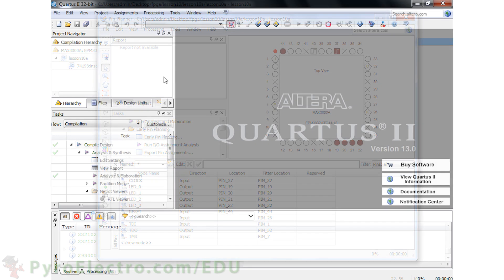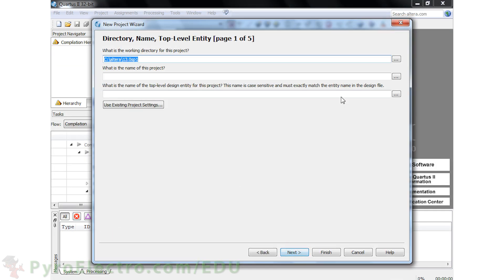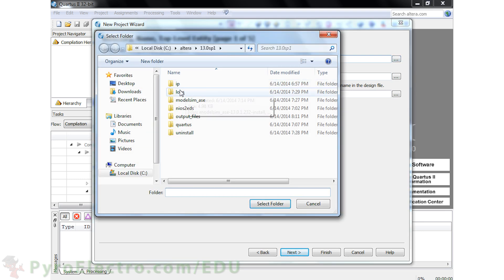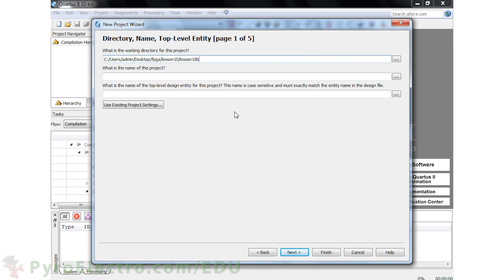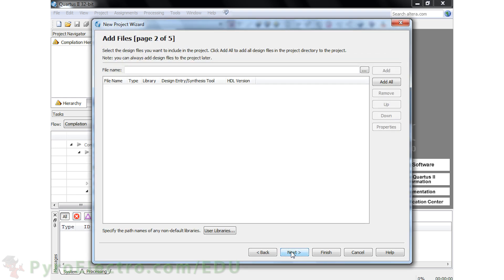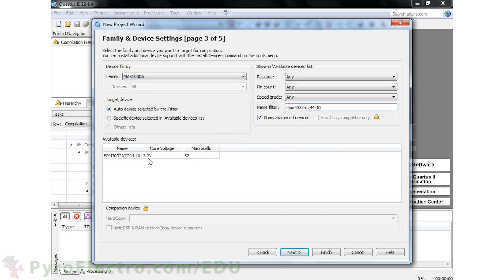Now we'll do the exact same thing but using Verilog HDL. I'll save the project on the desktop in the FPGA/Lesson10/Lesson10B folder, and the project will also be named Lesson10B. Then choose the EPM3032 ATC44-10 CPLD device and complete the project creation process.